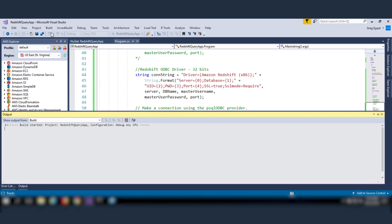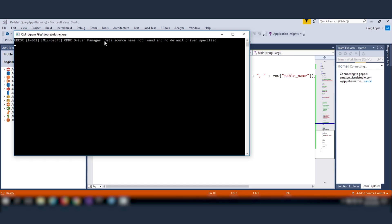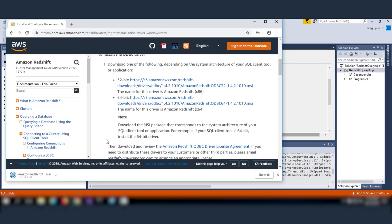I'm going to try and run the application, but I'll encounter a runtime error stating that no default driver is specified.